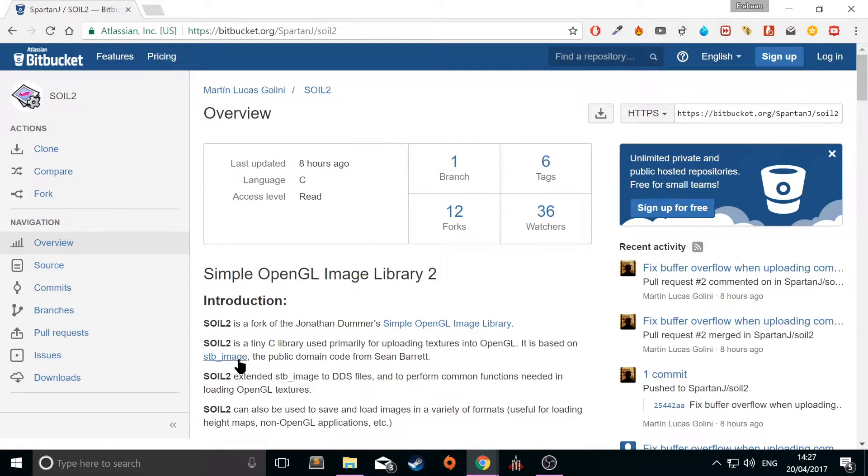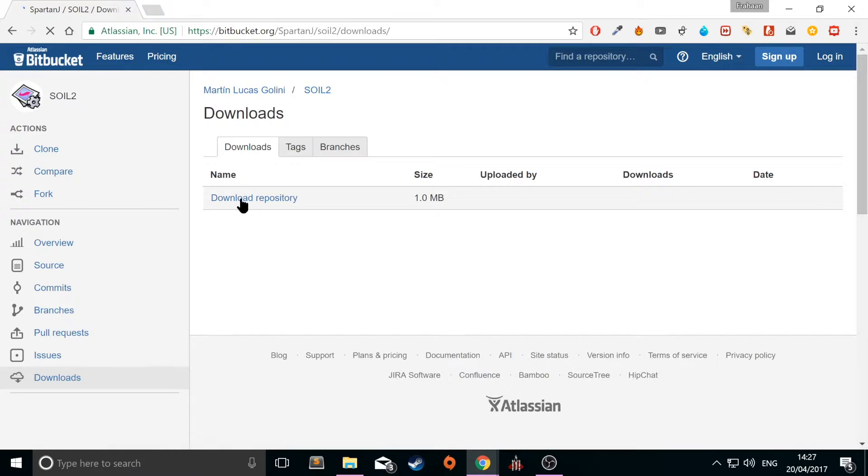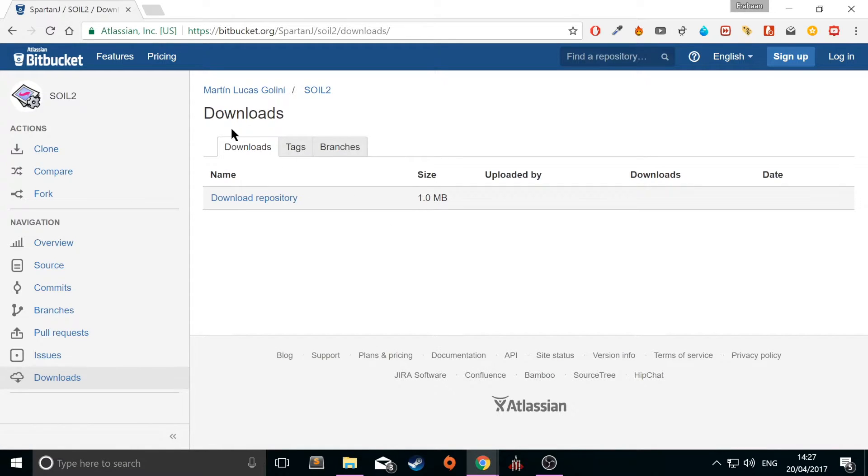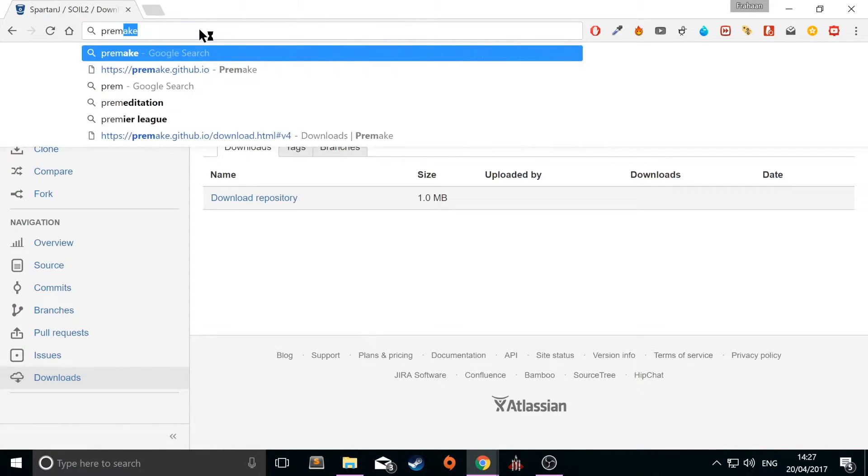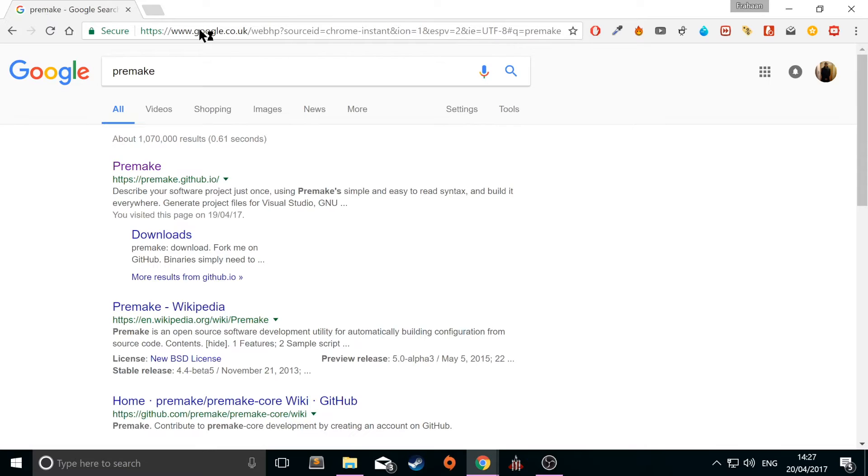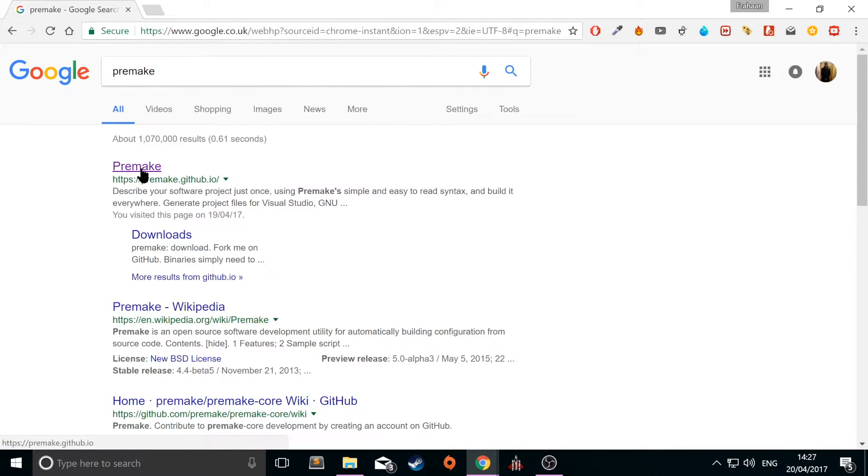Go to the downloads page, just download the repository. I've already got it downloaded, so I'm just going to skip over this step. Once you've downloaded that, just Google Premake. There will be links in the description to SOIL and Premake as well. Just go to premake.github.io, go to download.